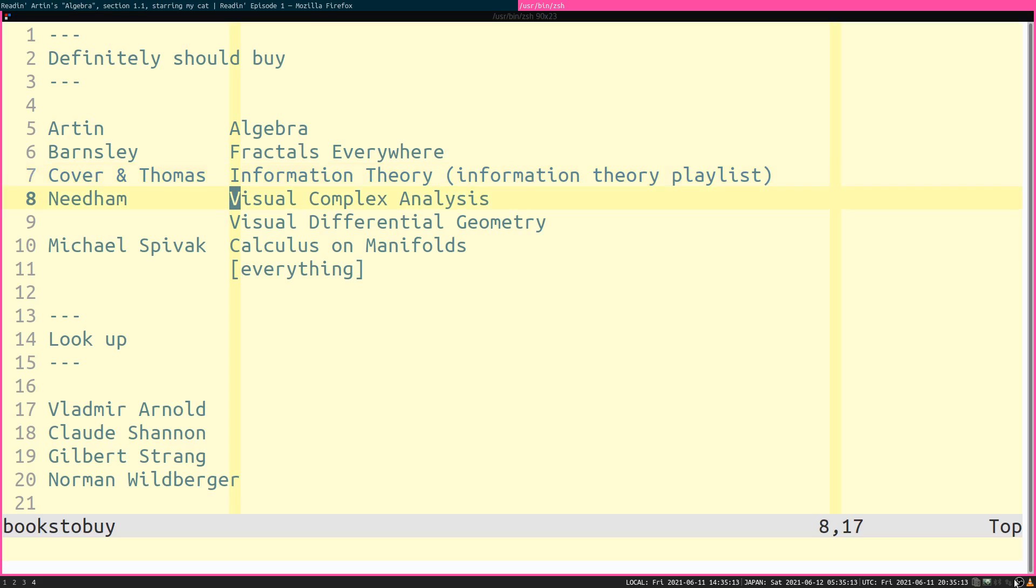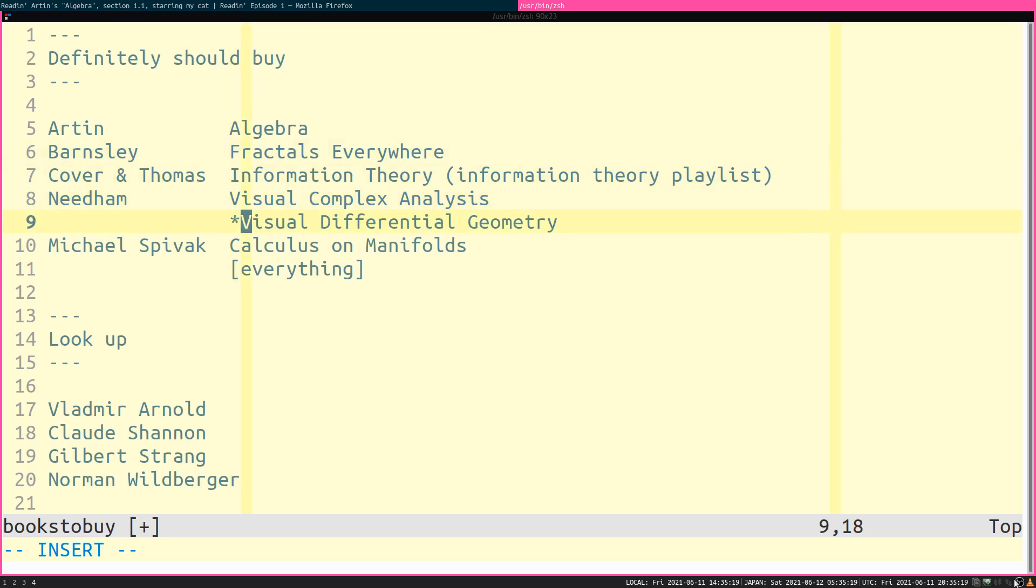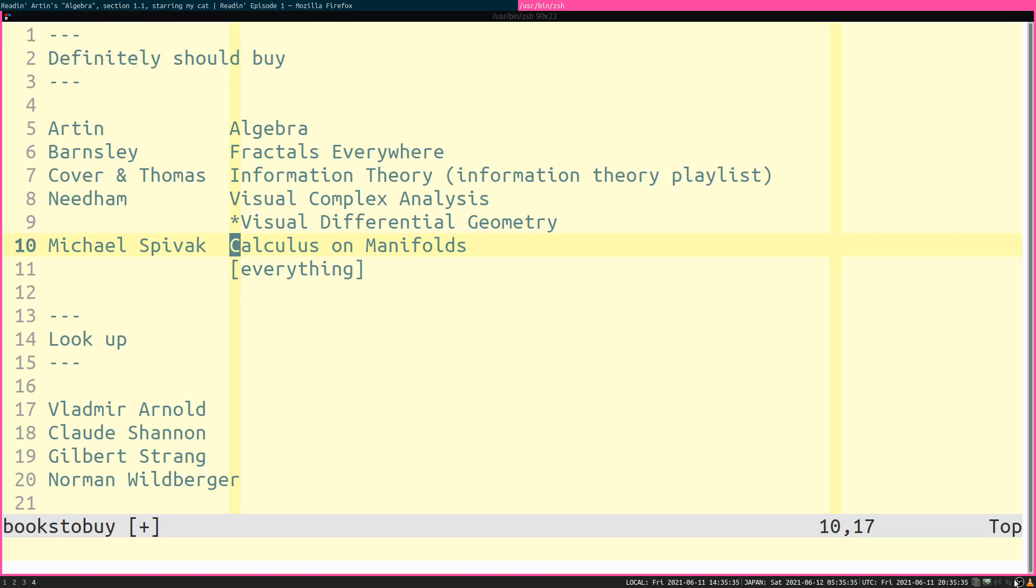Needham's Visual Complex Analysis. By the way, you should buy all of these books. Let me put an asterisk next to Visual Differential Geometry because it hasn't been published yet. It comes out in about a month. And so, I might not be able to get a PDF of it. We might not be able to read it. We'll have to see. Spivak's Calculus on Manifolds. One of the greatest books of all time. Everything by Spivak is worth reading.